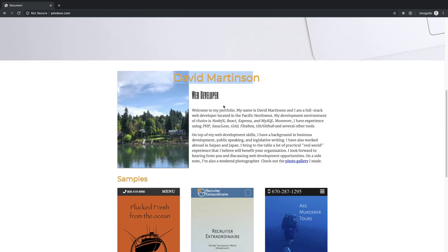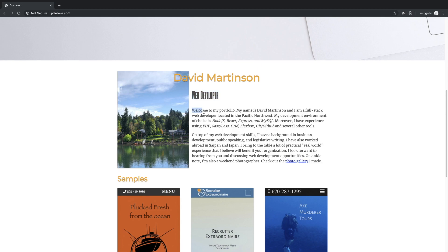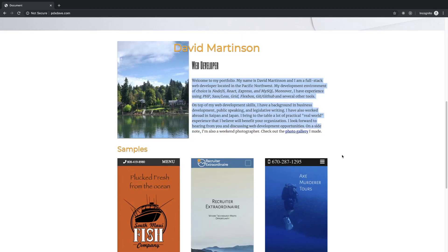If you can get a personal picture, I think that'd be more effective. Welcome to my portfolio, this is a lot of content. Let me read this: I'm a full stack web developer located in the Pacific Northwest.